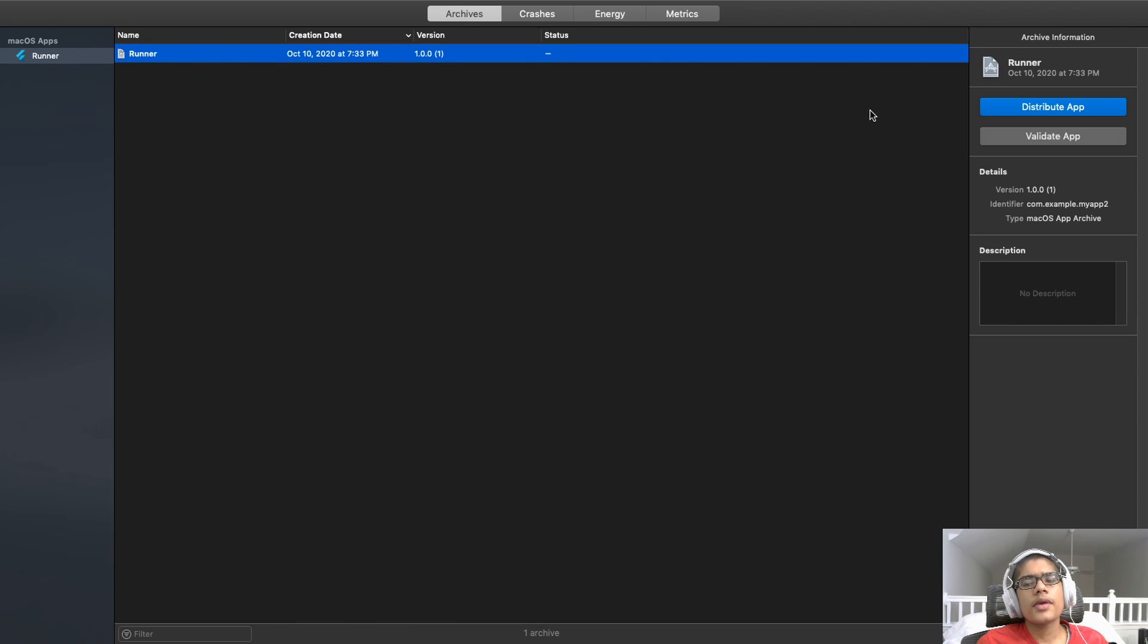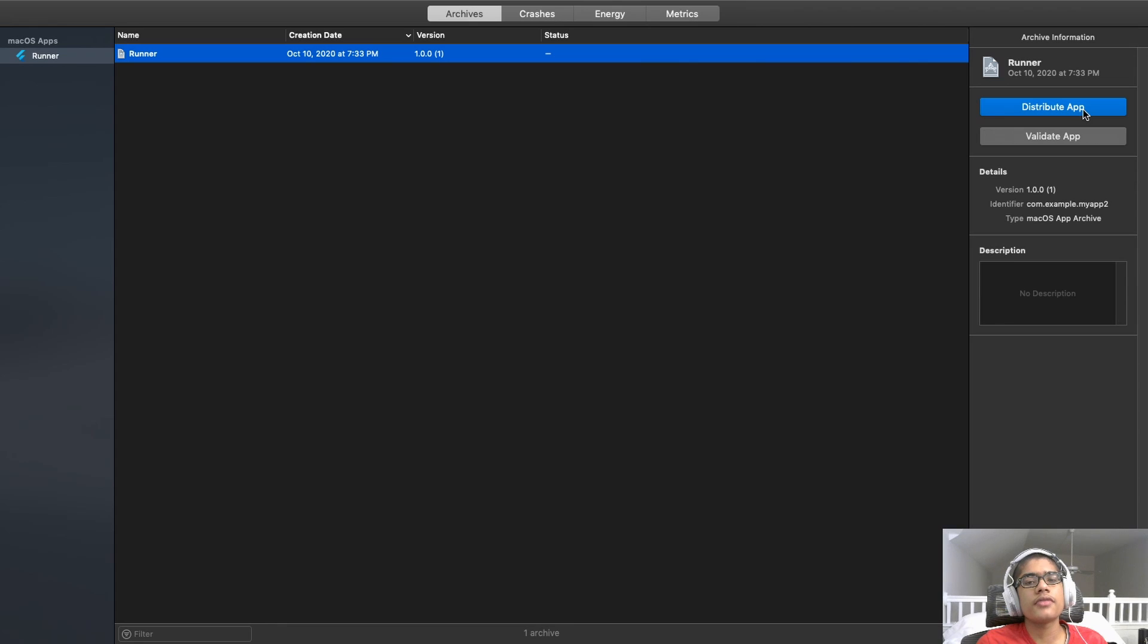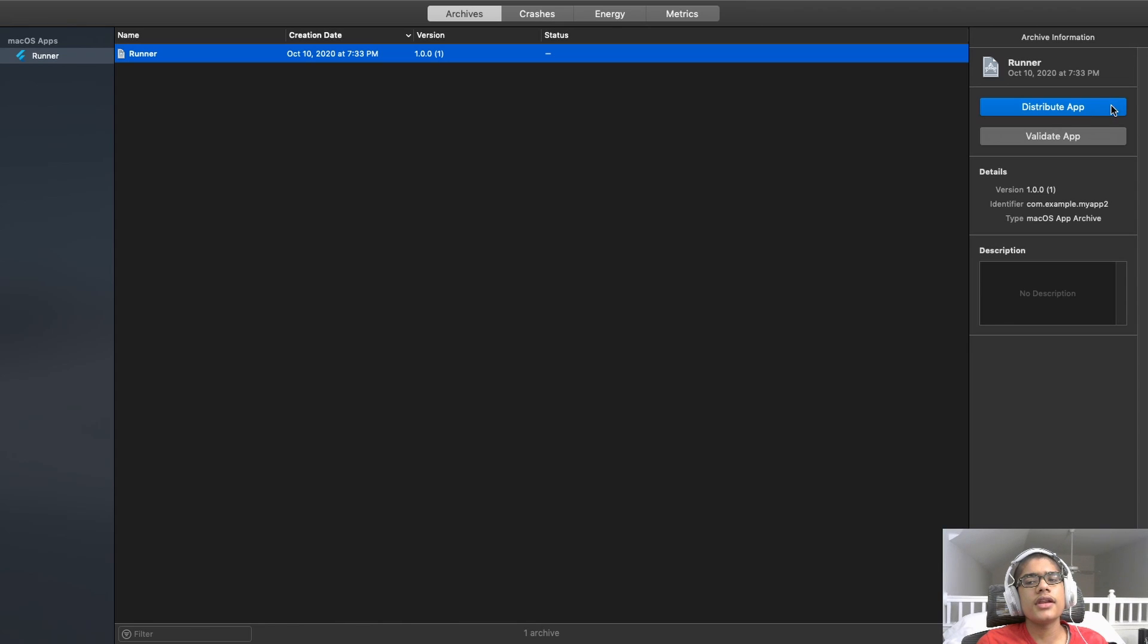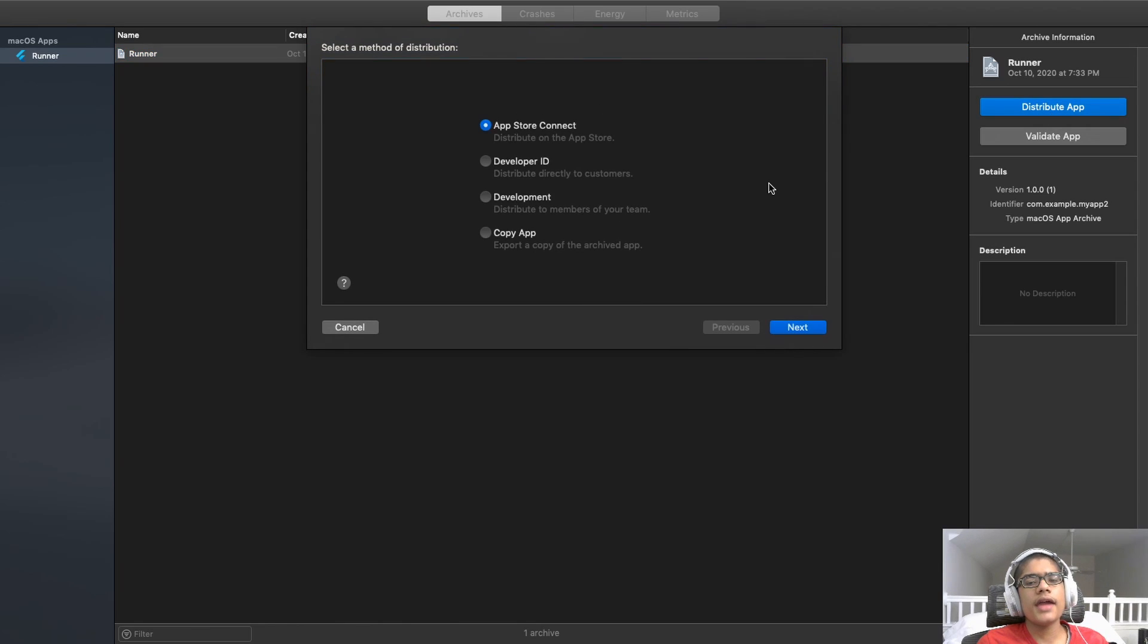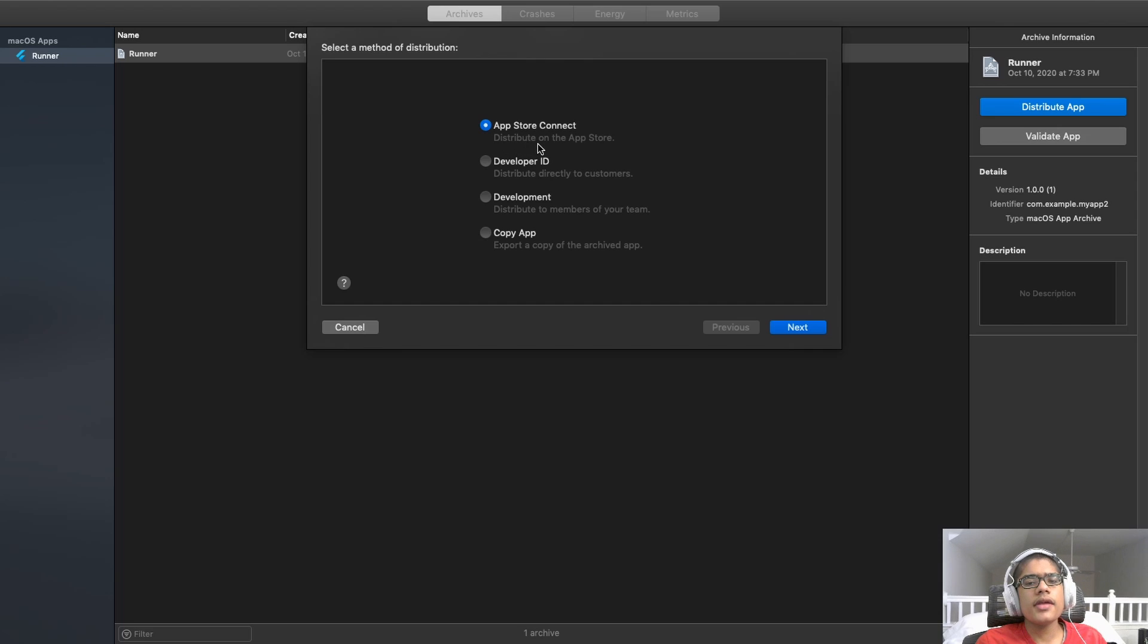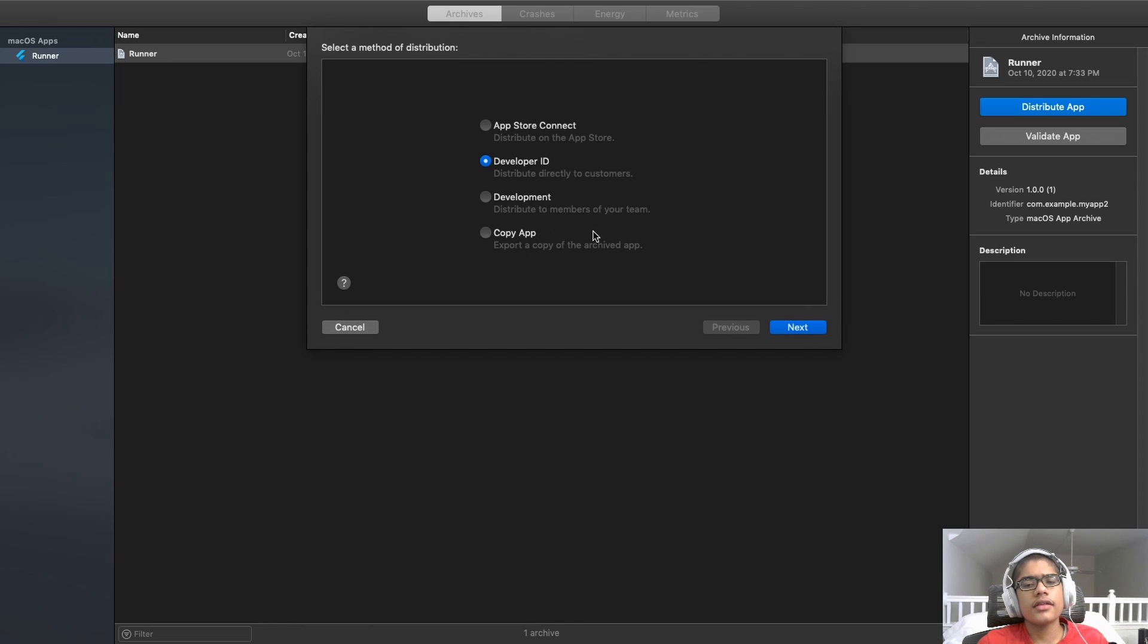So, we can hit distribute app. Now, this will not send it to the app store right away. I was a little bit concerned when I hit that the first time that it would send it to the app store. It doesn't. That's a bit misleading of a name. But you can click that. And this comes up. And here, you can pick to distribute it on the app store with app store connect. You can distribute it directly to customers. You can distribute it directly to members of your team. And or copy the archive of the app.